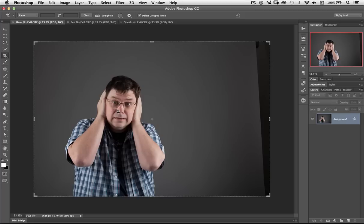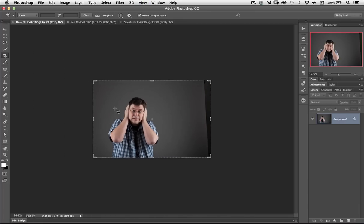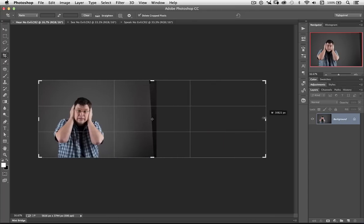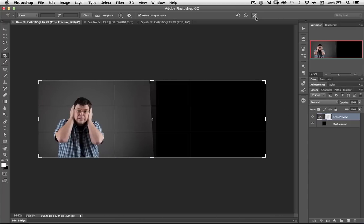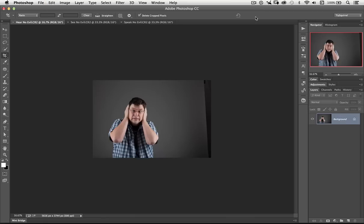So here we go, we're in Hear No Evil, and what I need to do is make more room for the other two images. Now what I could do is extend out the canvas. But let me show you something here. I'm going to get my Crop tool and then bring this out. If I now click the tick you can see it's actually added pixels to this layer because it's the background layer. And it's added that background color, which in my case is black. I'm going to Command or Ctrl Z just to go back a stage.